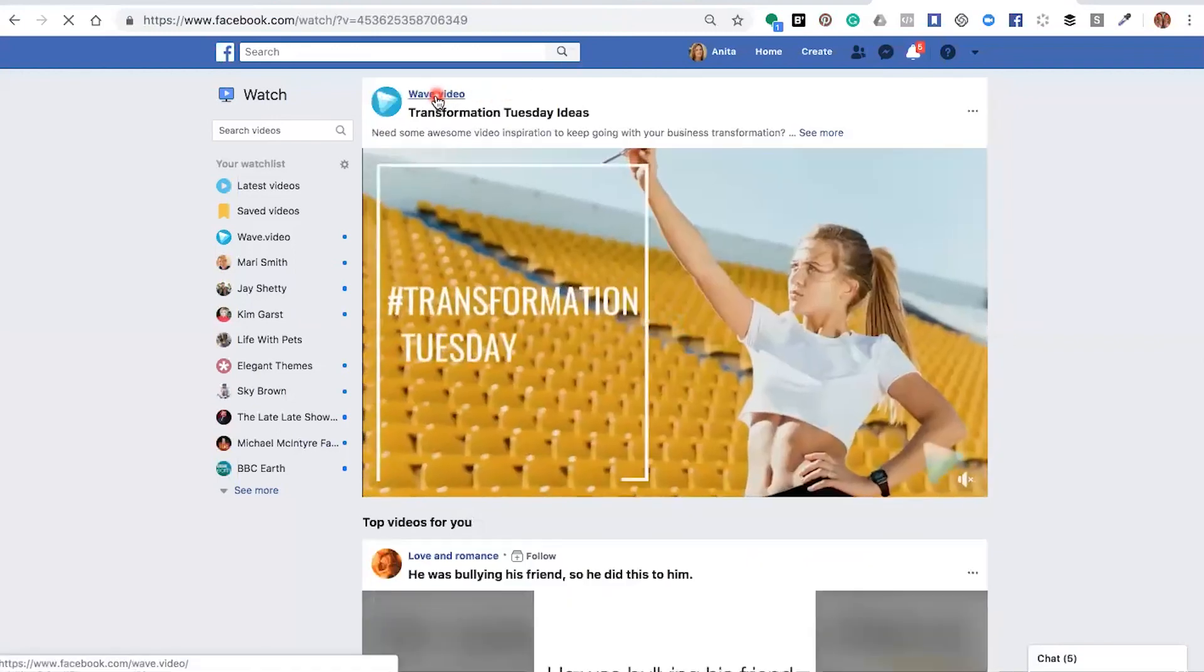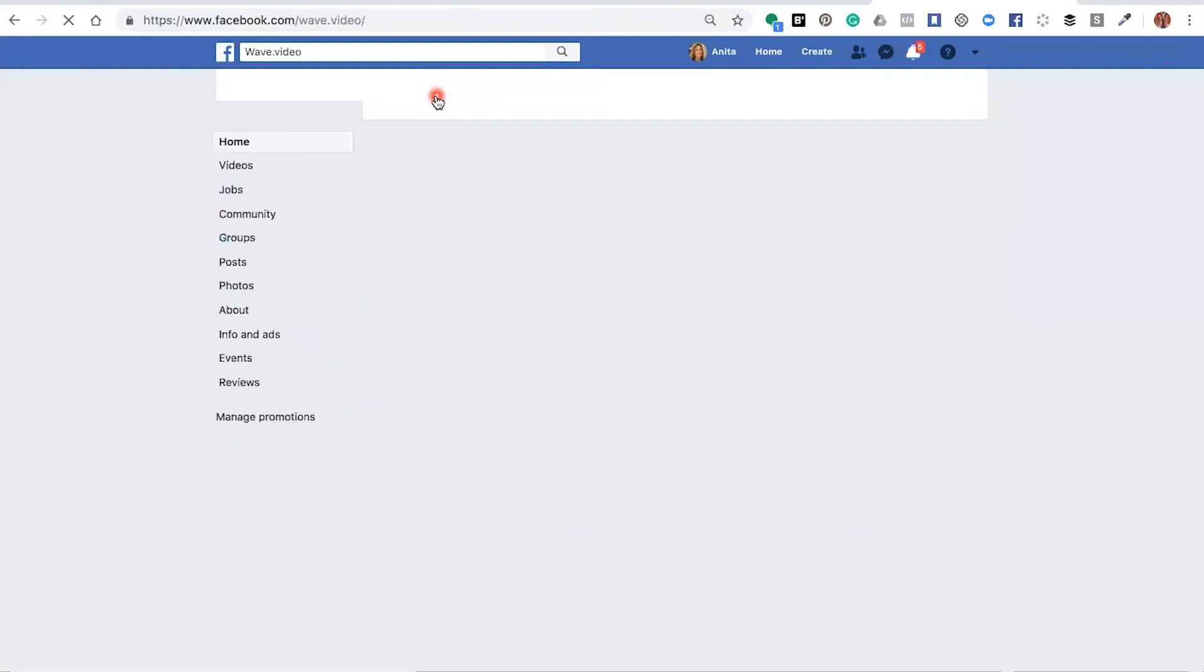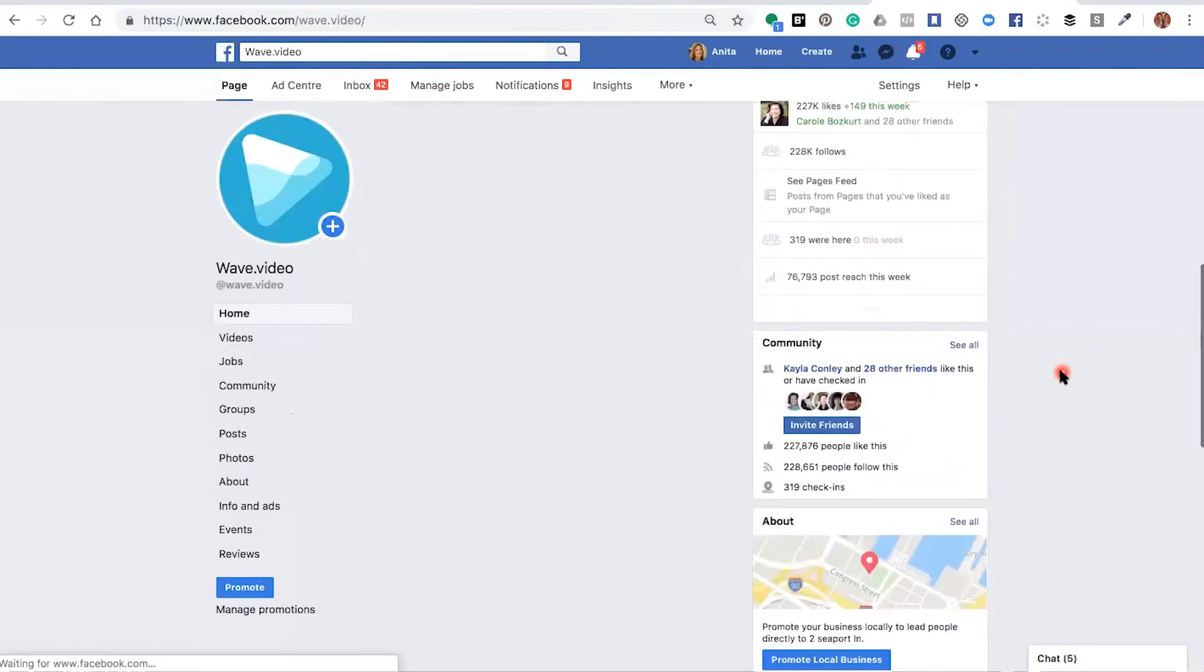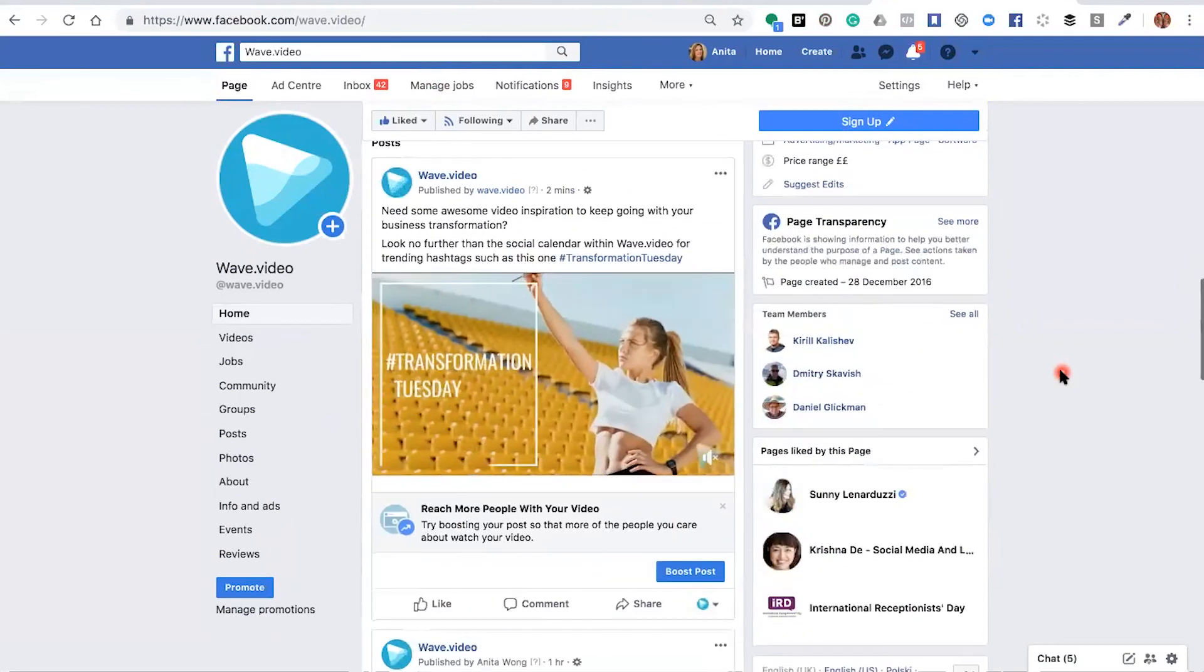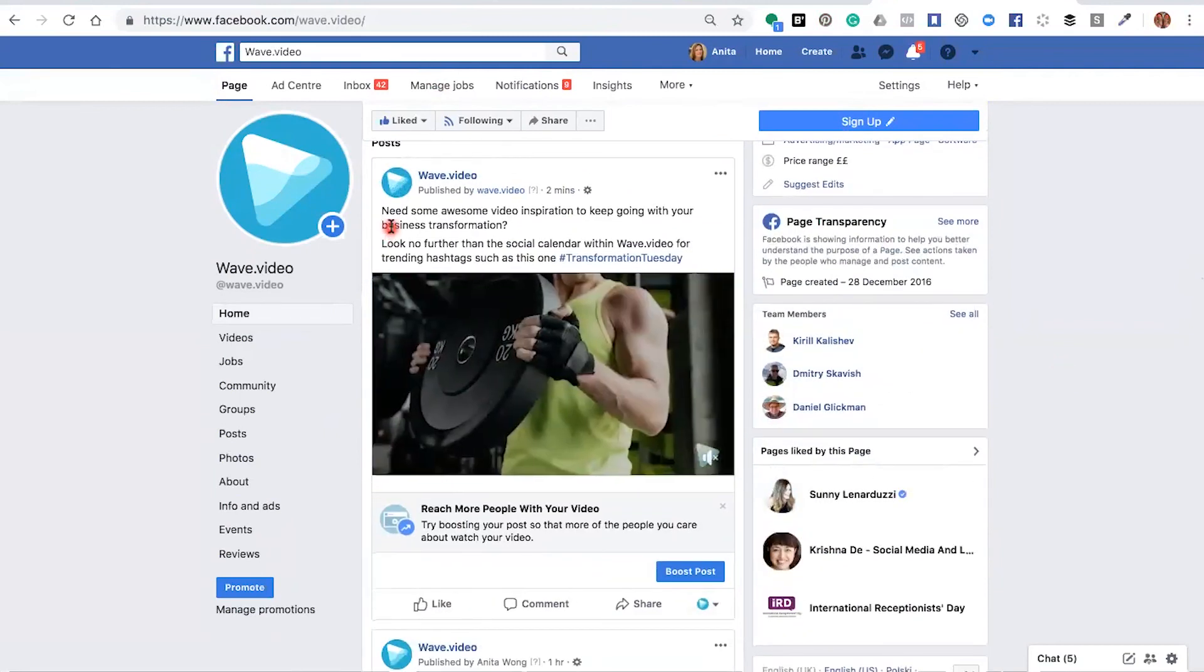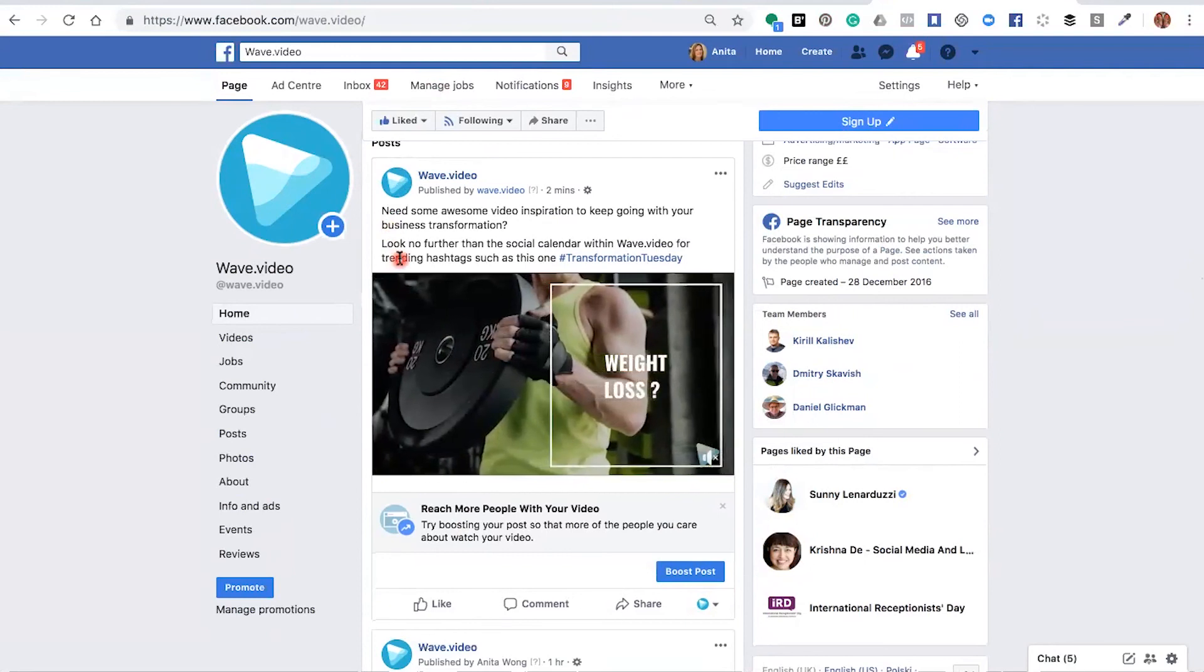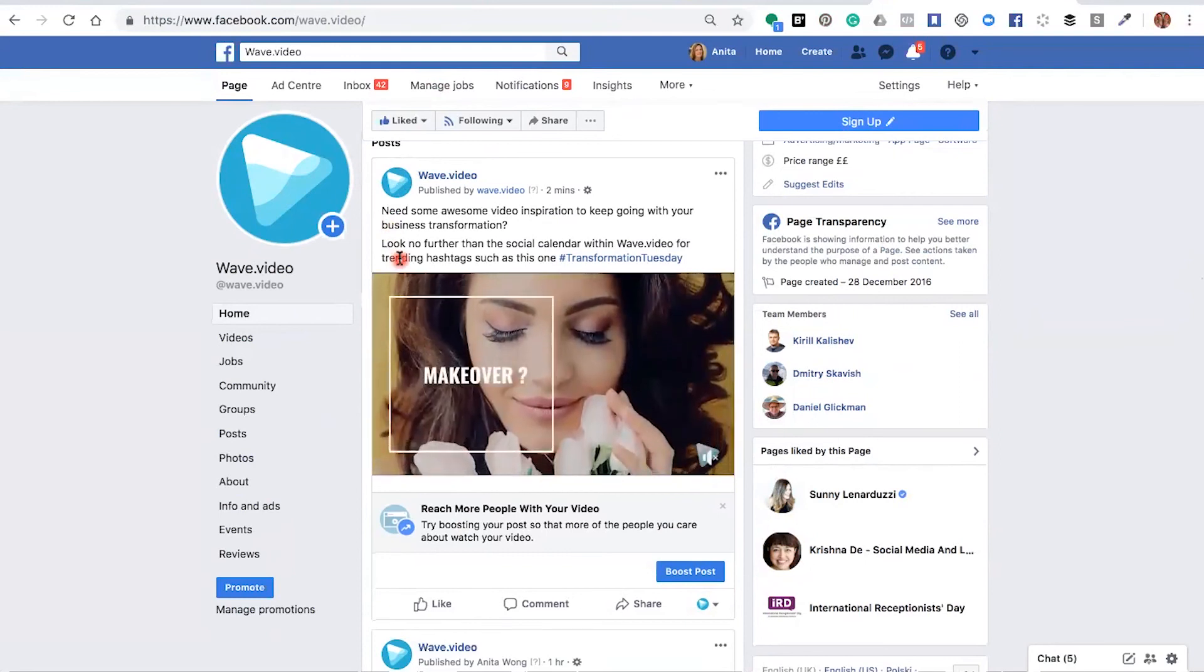Here it is on the Facebook platform. To double check that it's on your page, click your page header and there's your video on your Facebook business page with the description that you added in the editor, ready for your followers to view.